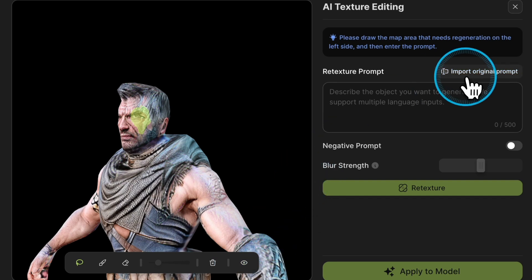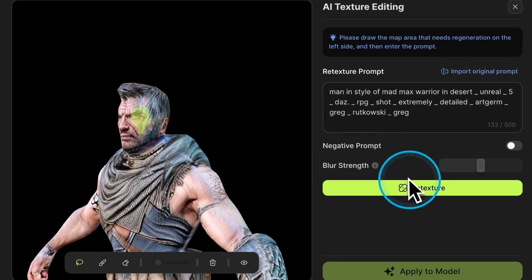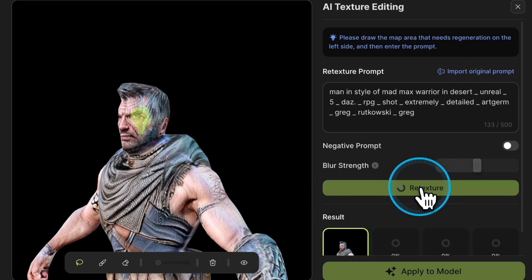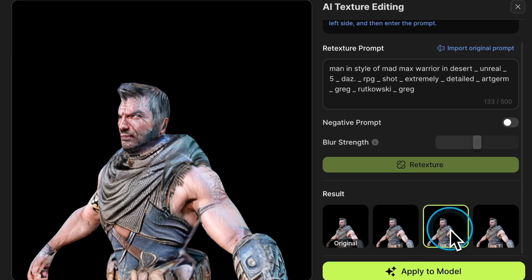After selecting the editing area, start by importing the original prompt without changing any parameters, then click the Retexture button. Shortly, three results will be generated, and you can see that the cracks have been fixed.